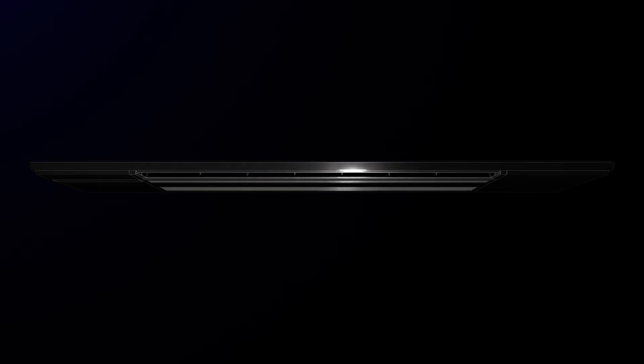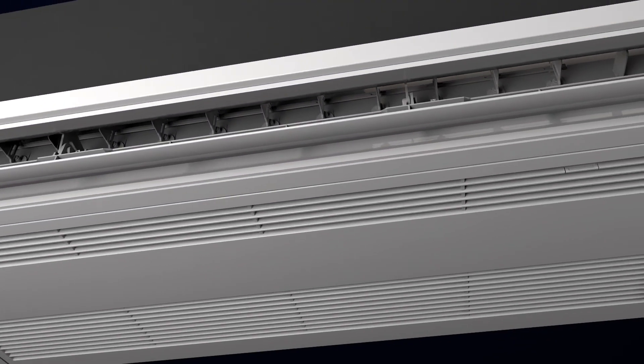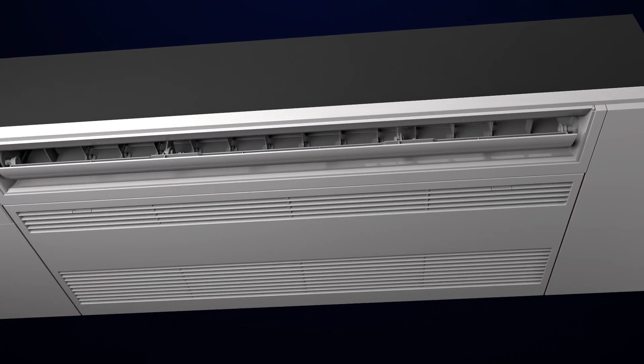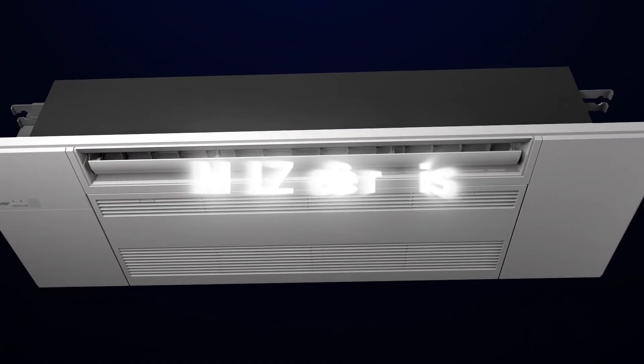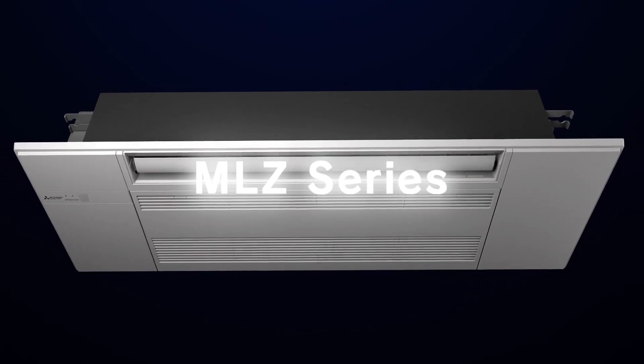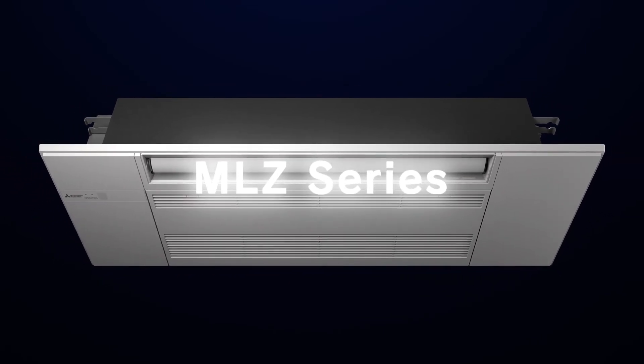The MLZ series from Mitsubishi Electric has arrived. It is a ceiling cassette type air conditioning unit with high designability and performance.